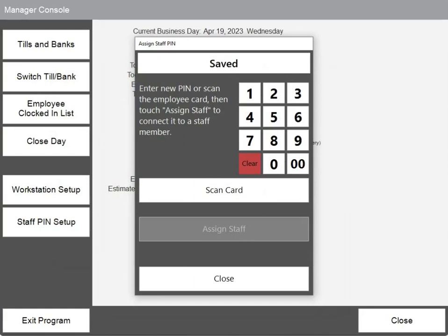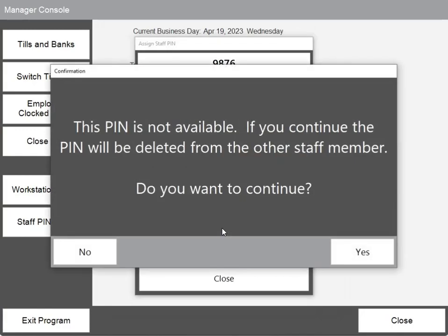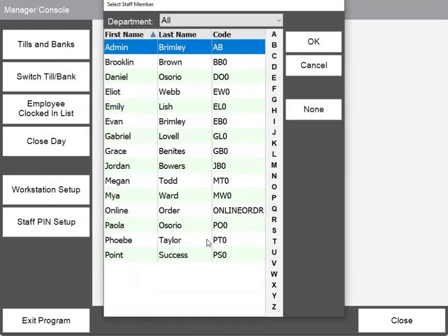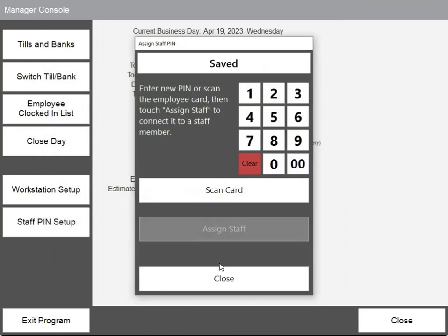Another way to assign a PIN number if you don't use employee cards is simply by keying in the number that you want to assign to staff, choosing the staff member, and OK to save.